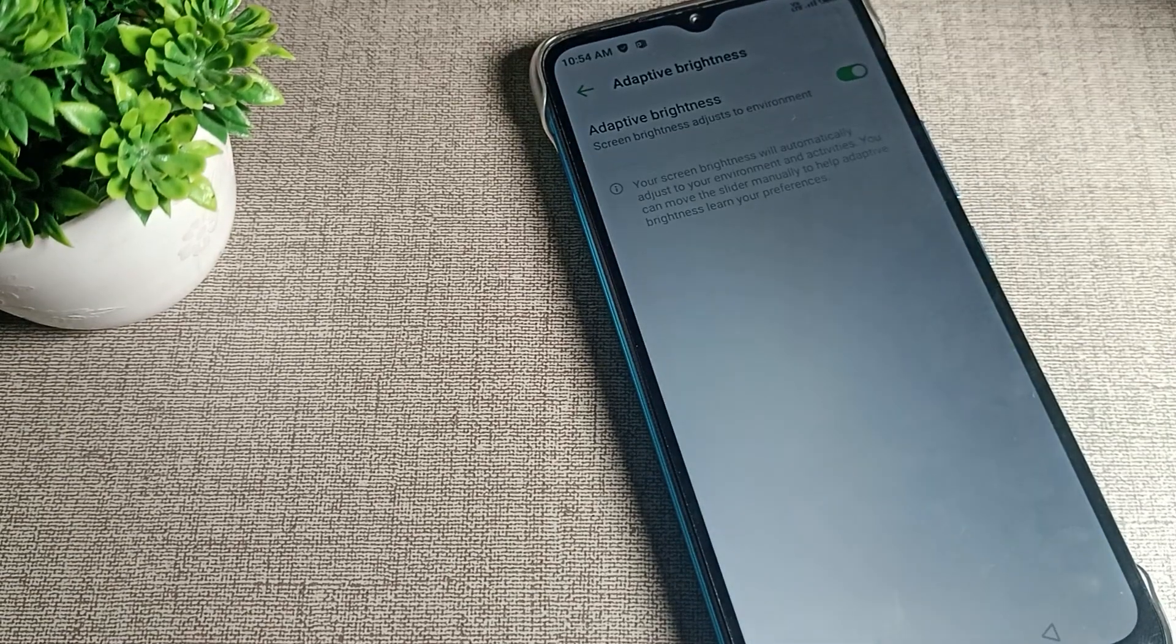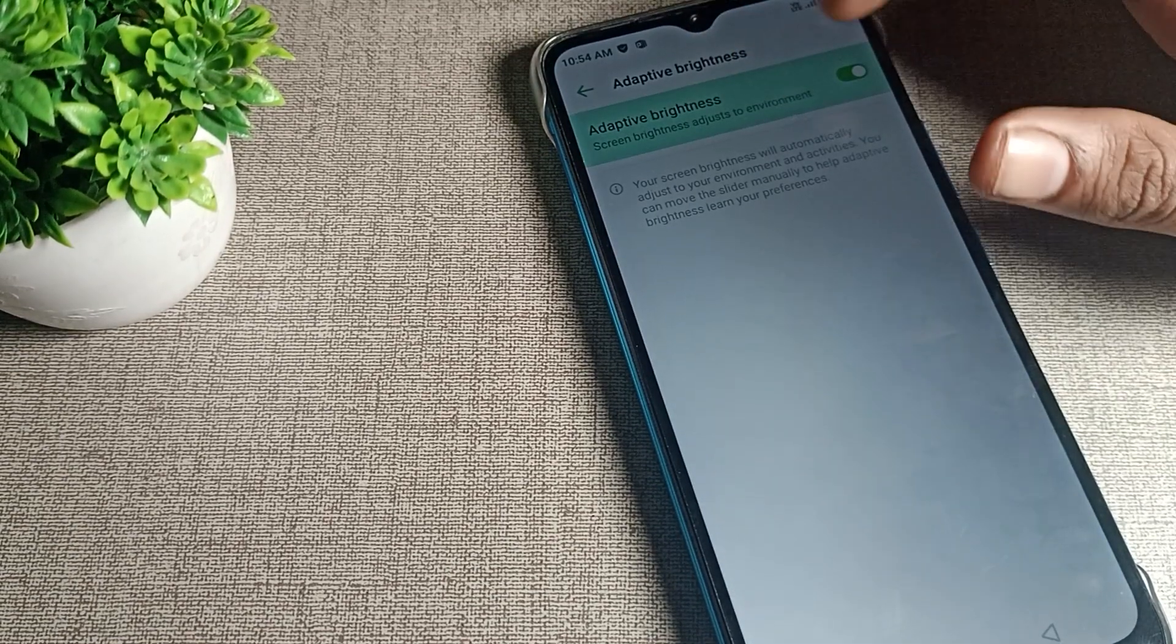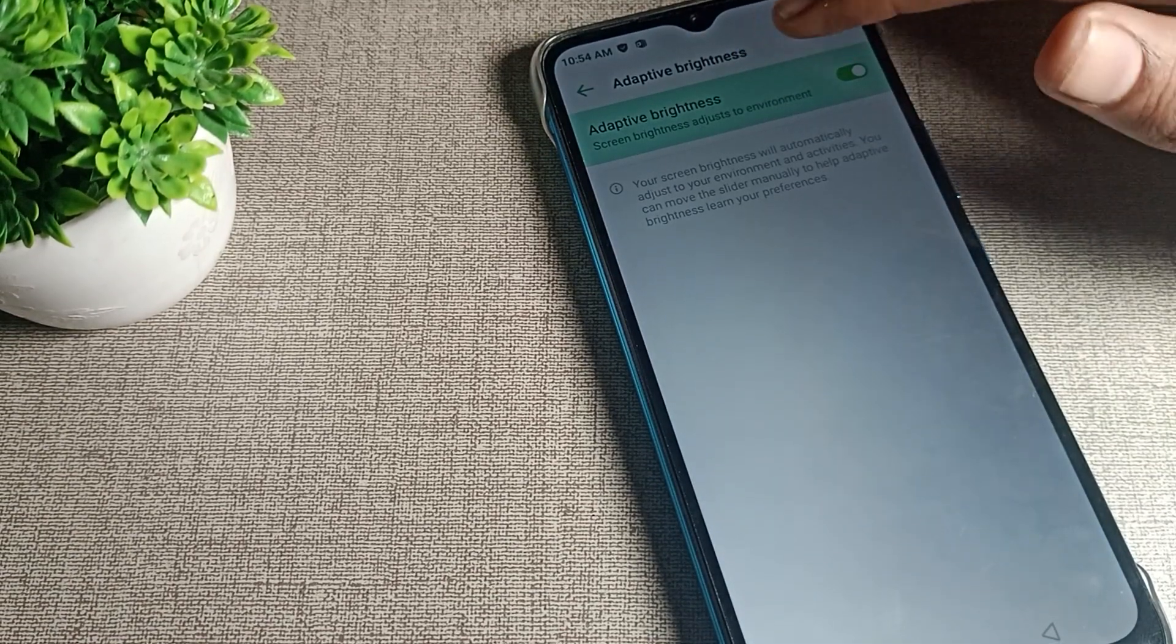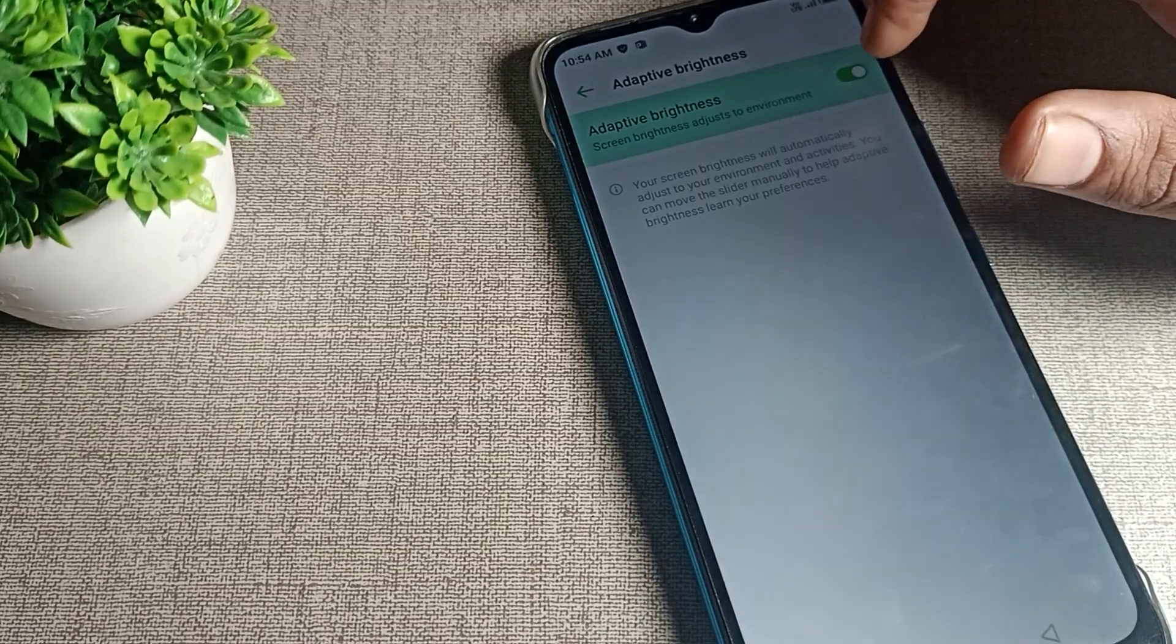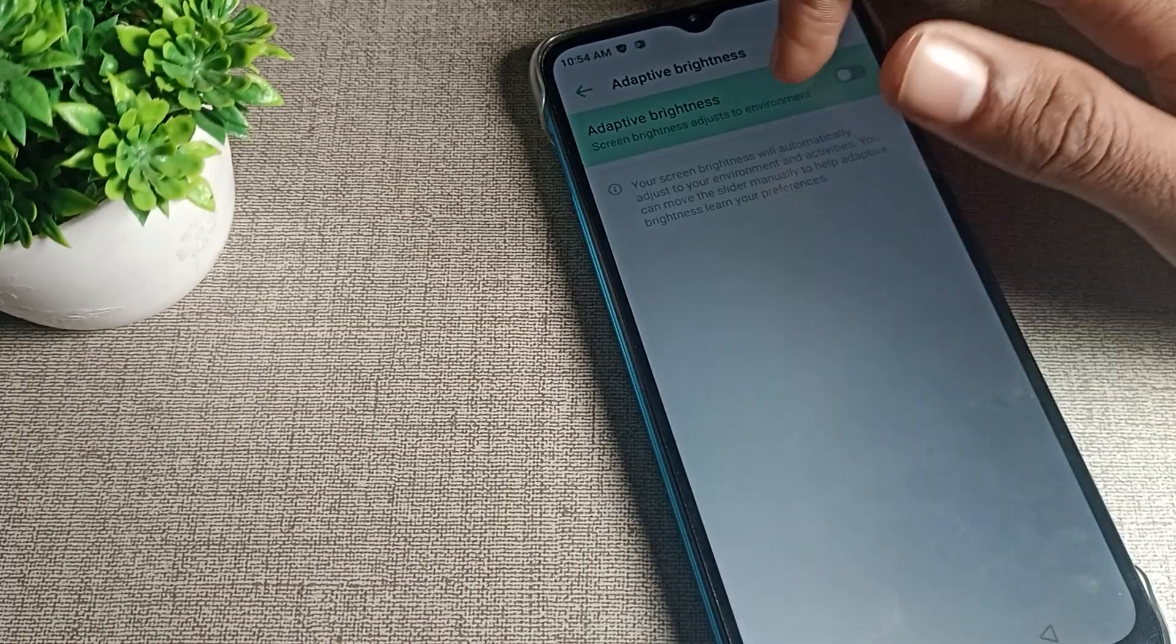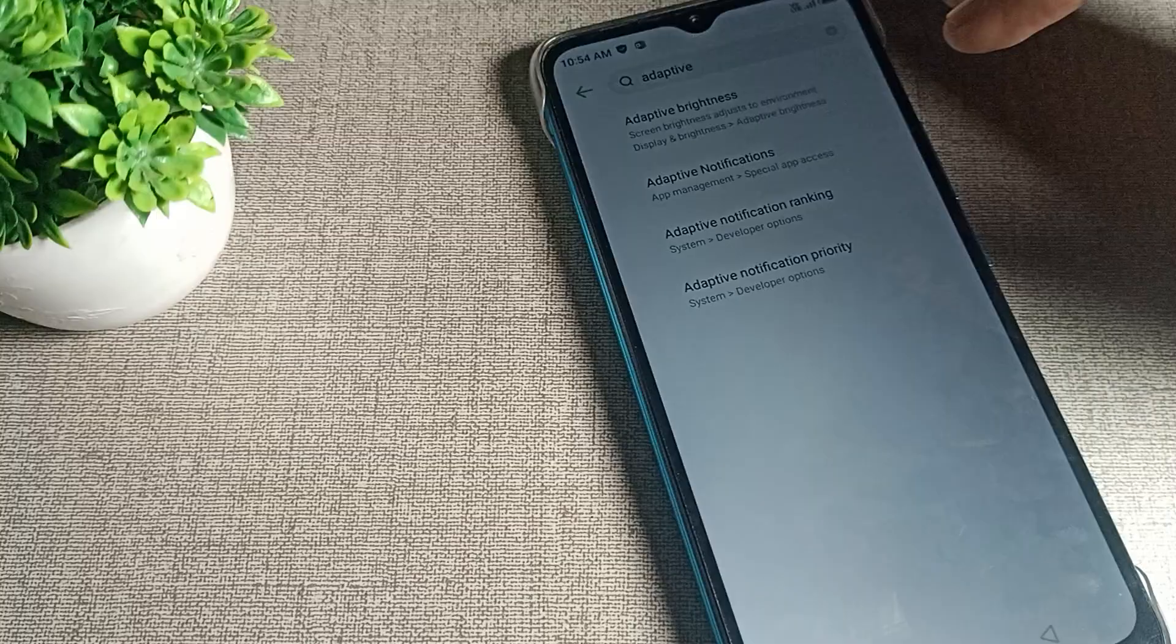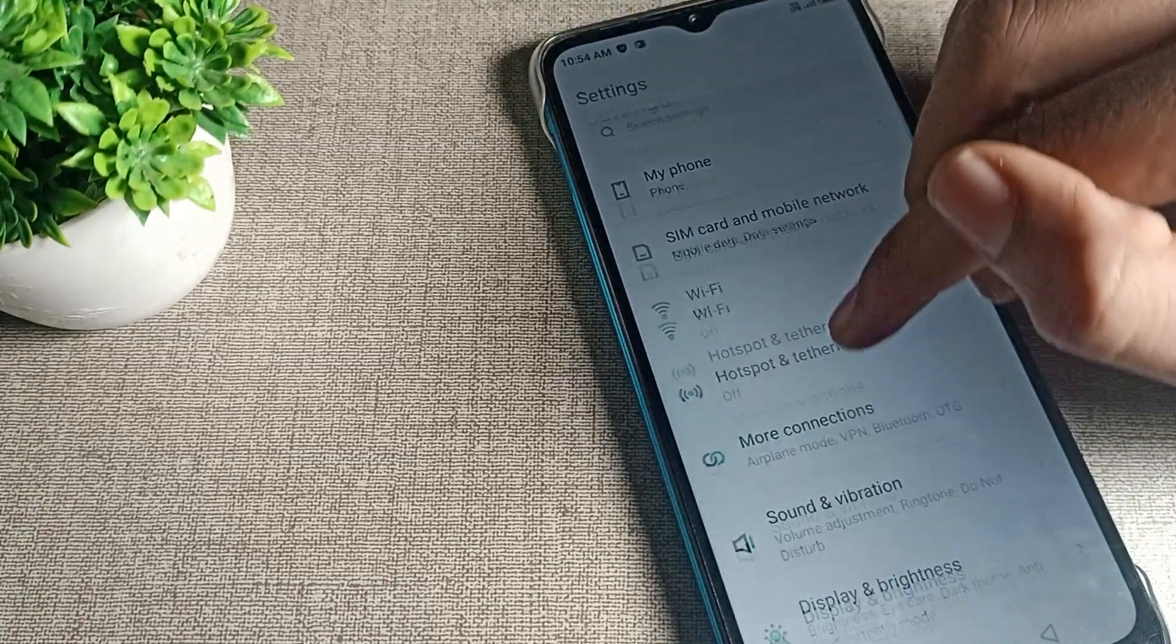You can see the adaptive brightness setting. You will have to tap here. By mistake, you may have it turned on already. So you will have to tap here to turn it off, then your phone brightness problem will be solved.